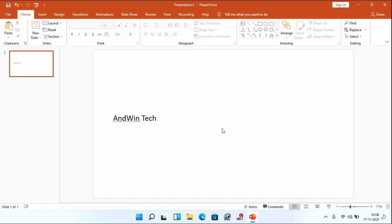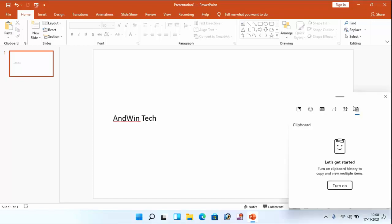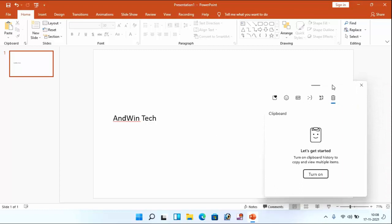After connecting to the net, then come to the PowerPoint file and press here Windows plus V key. After pressing the key, this type of window will be open.